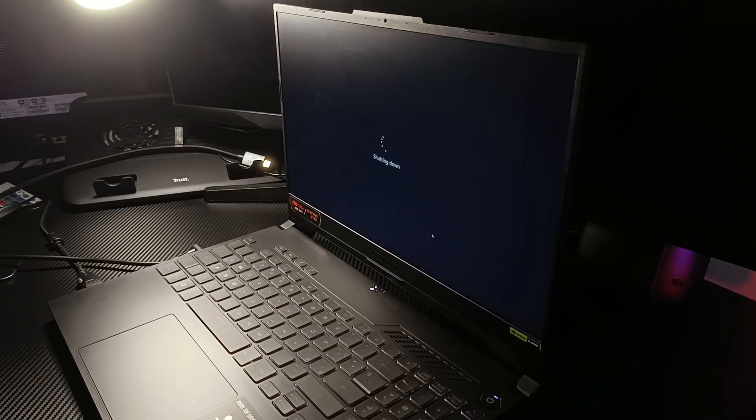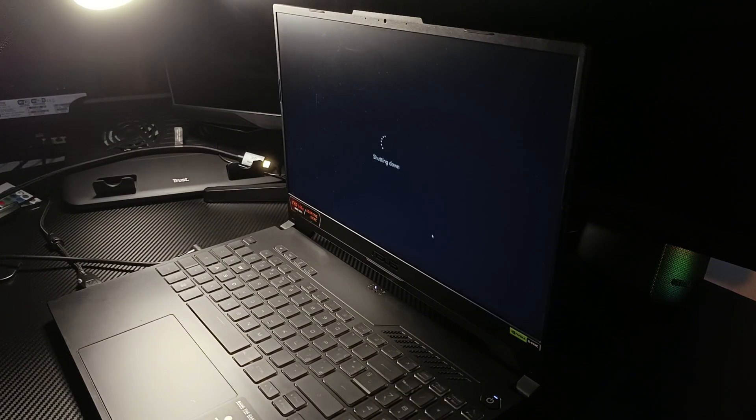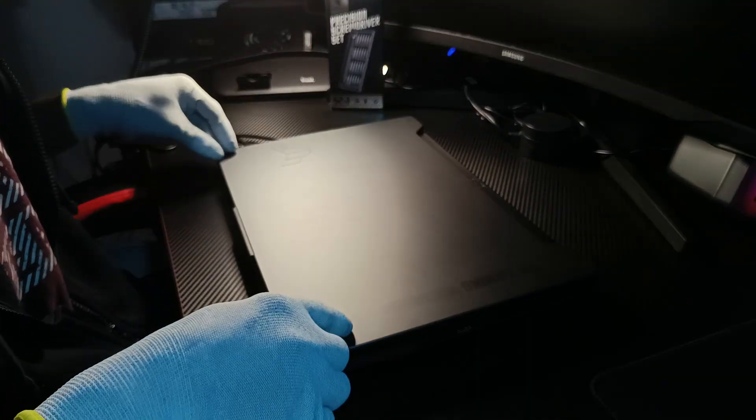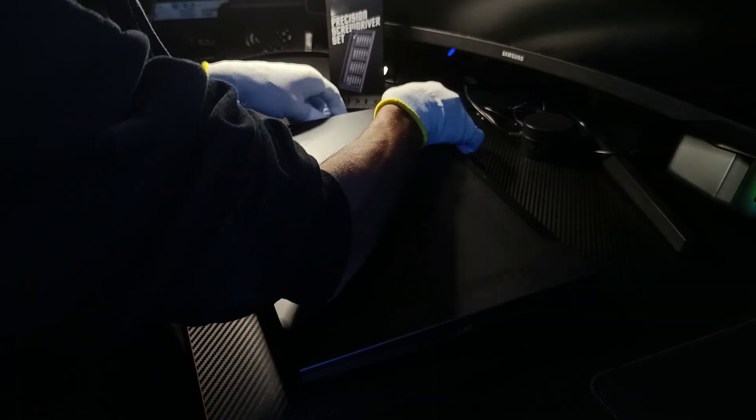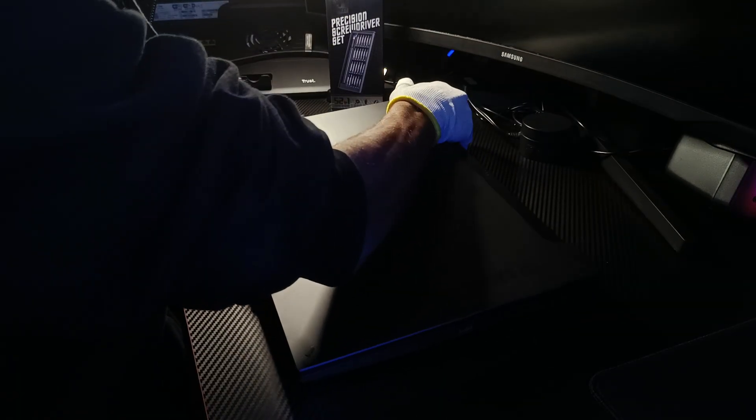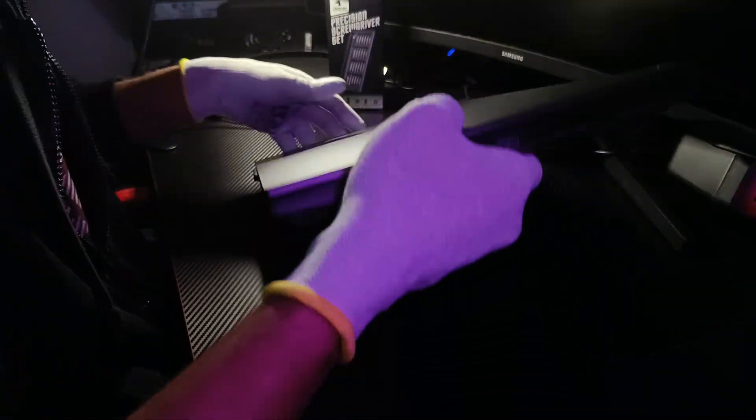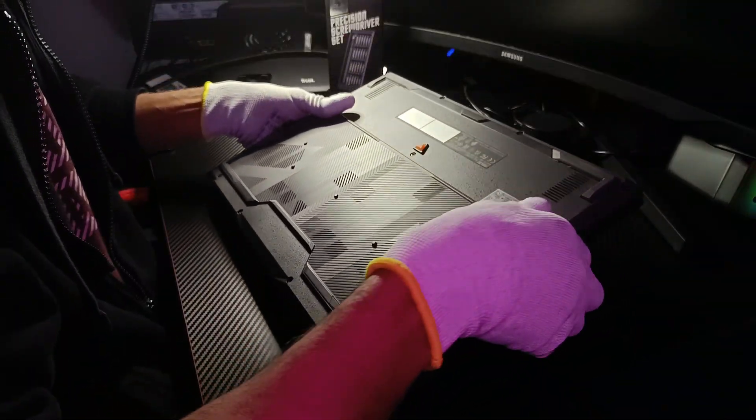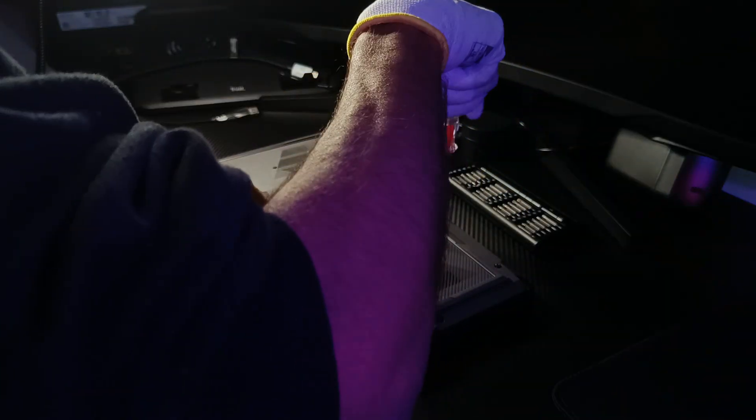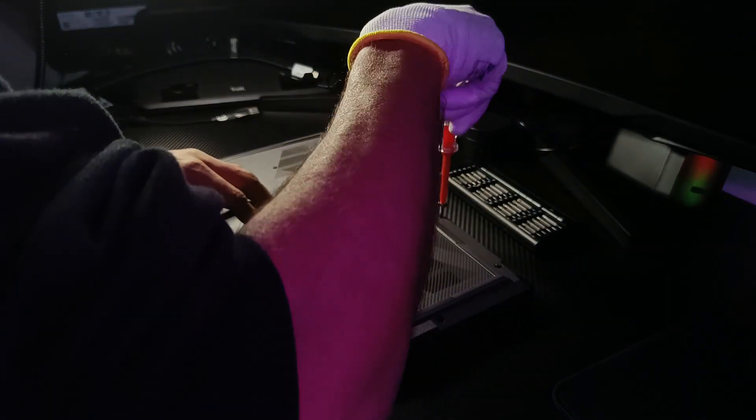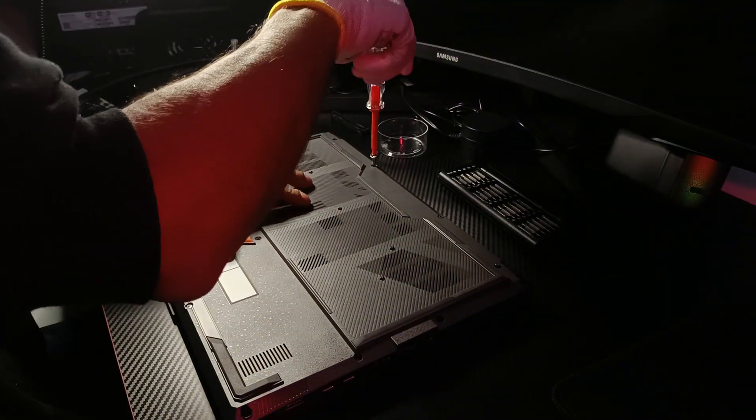Shut down the laptop completely, unplug all connected cables, and prepare to open the back cover. Using a standard screwdriver, remove all screws holding the back cover in place.